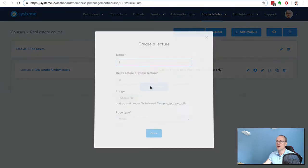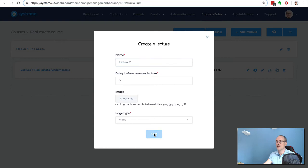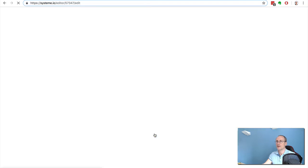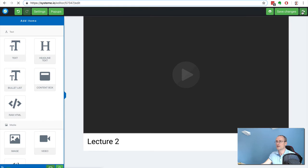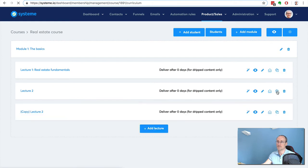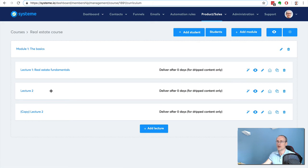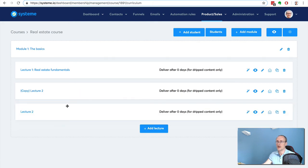You can add another lecture - Lecture 2, same page type video. Save changes, come back. You can also duplicate lectures, which is very useful. You don't have to start from the beginning right away. You can reorder the lectures and add some more modules here.